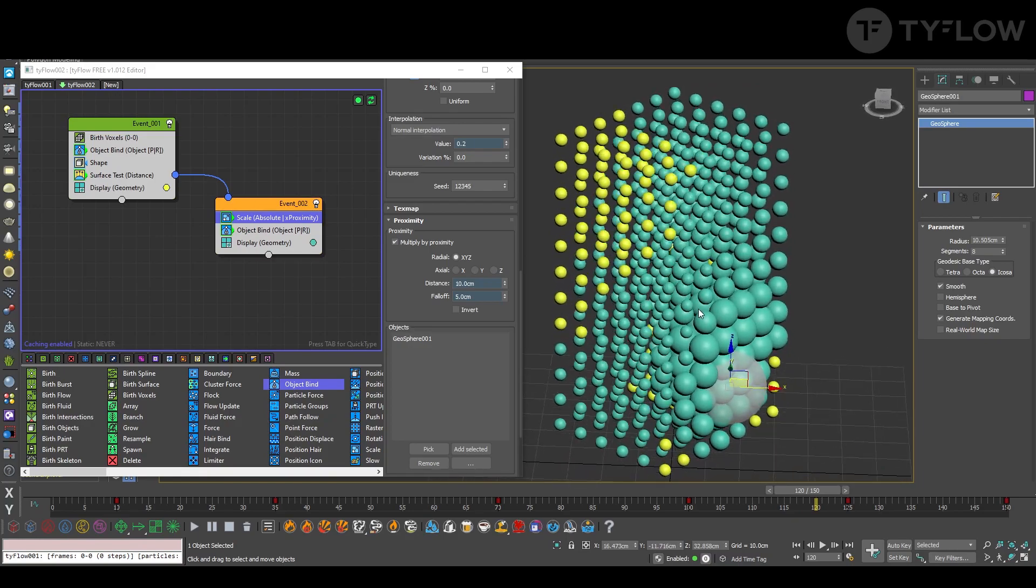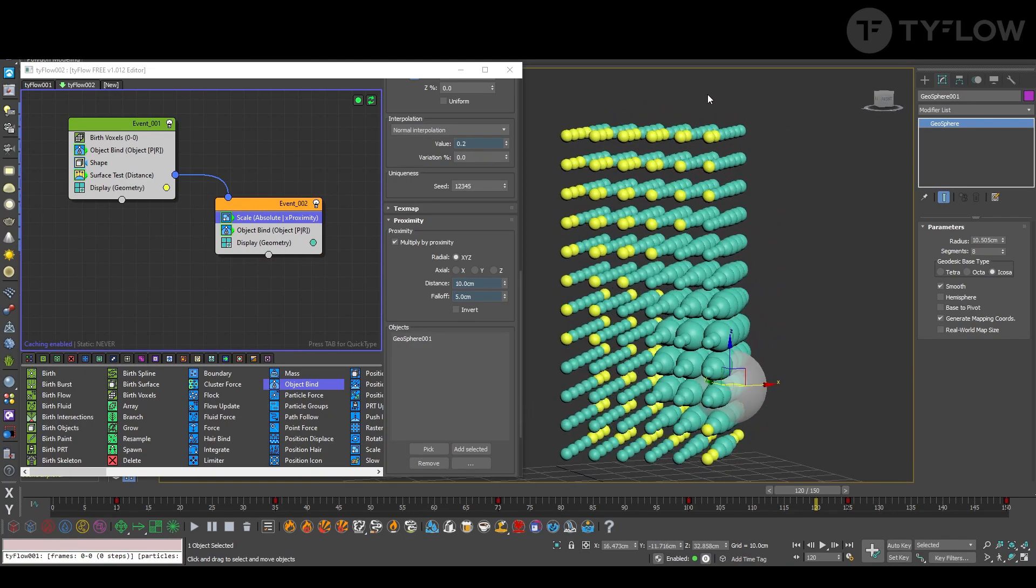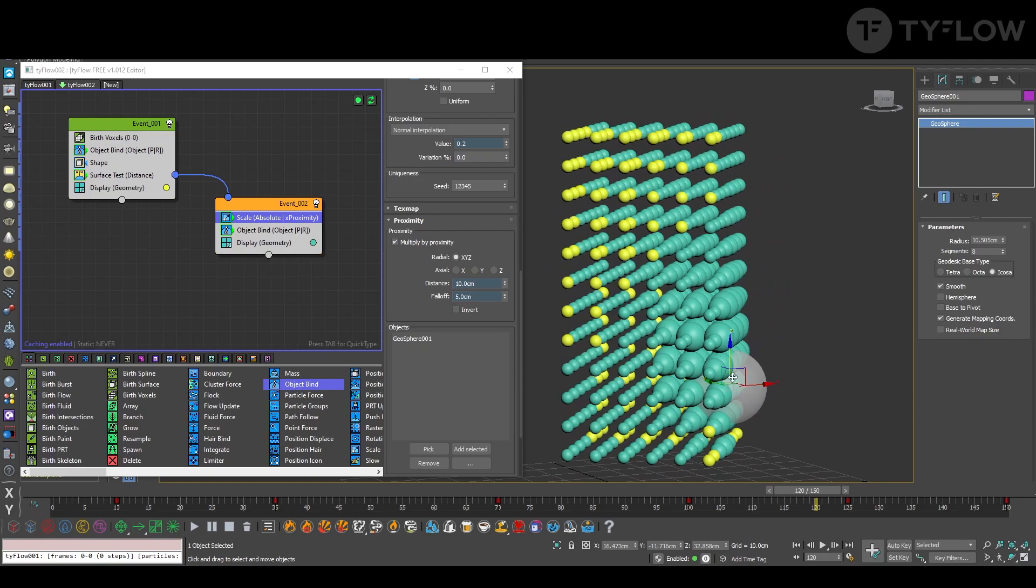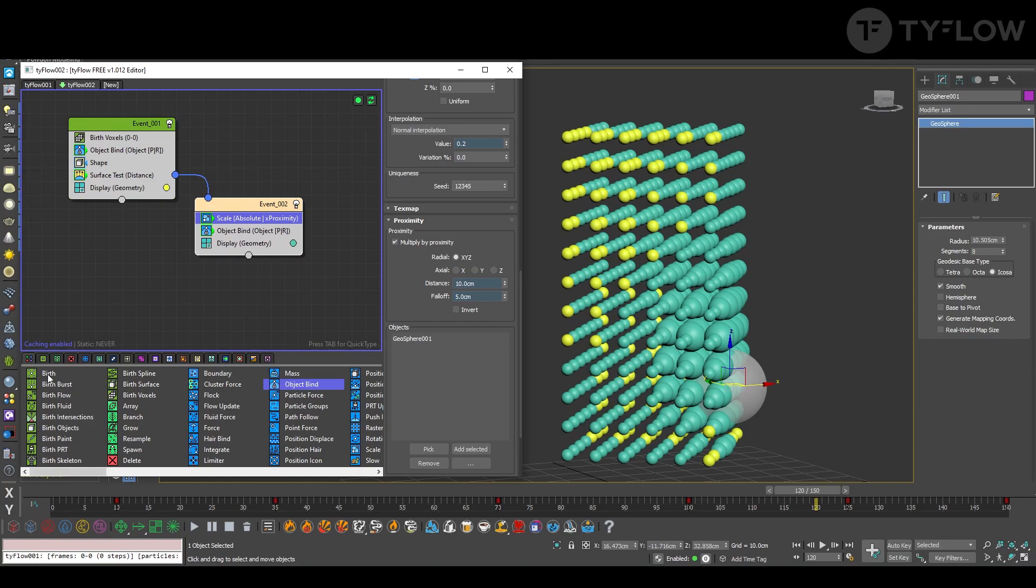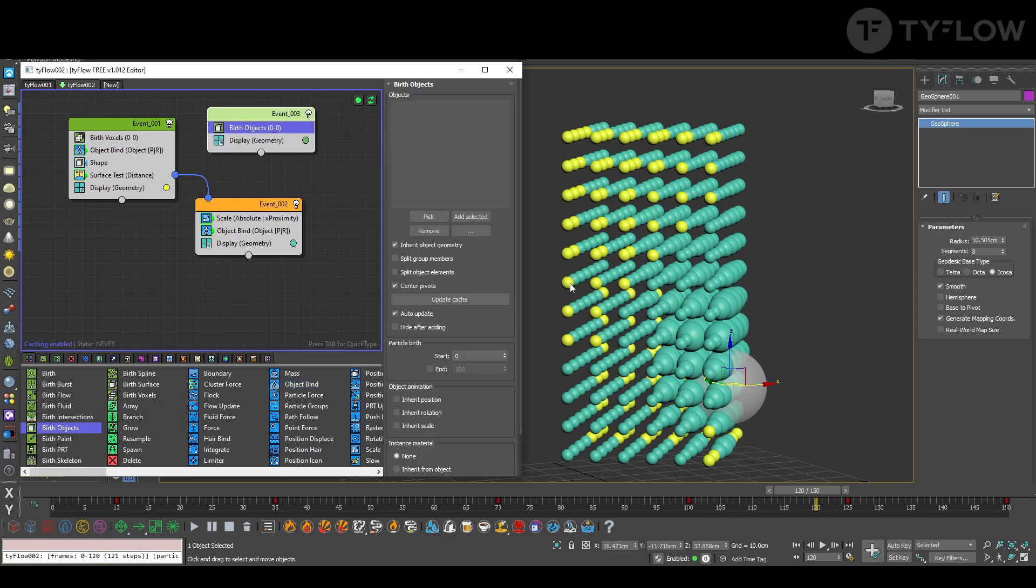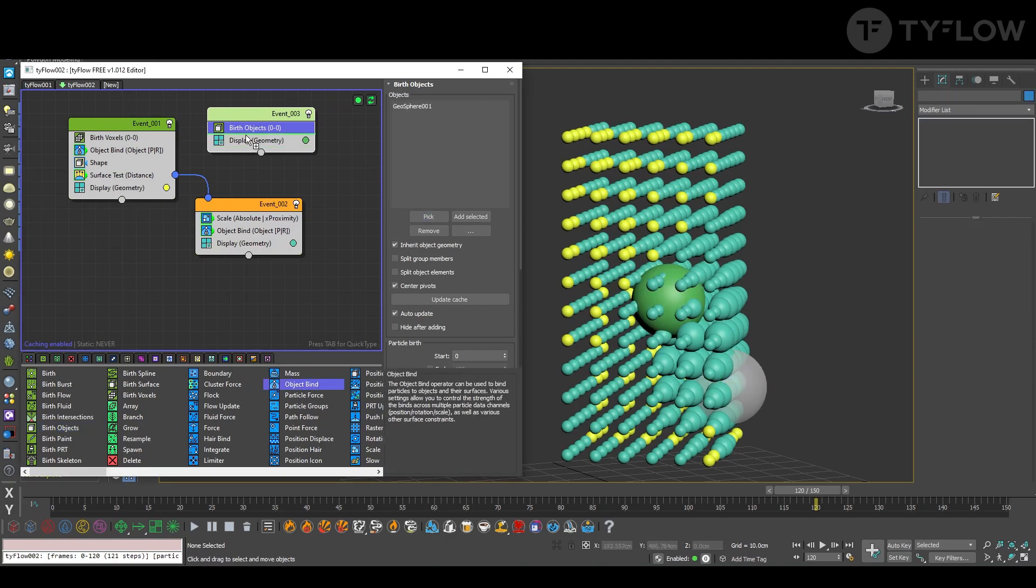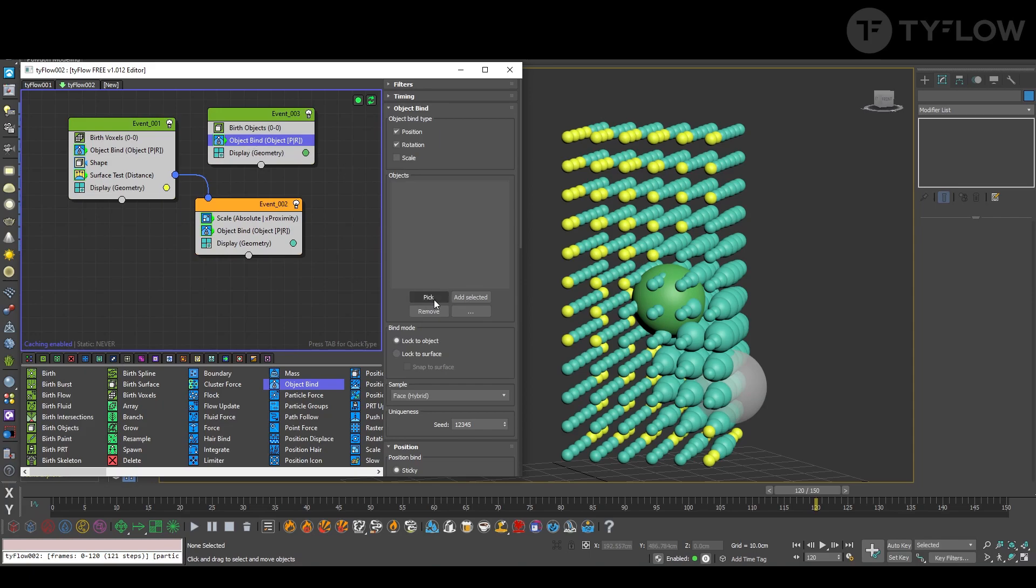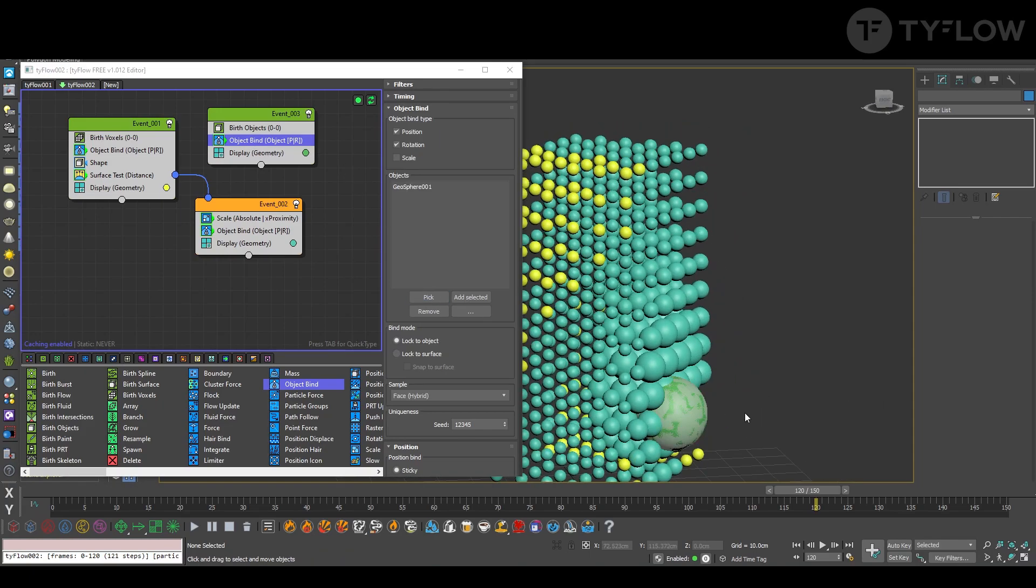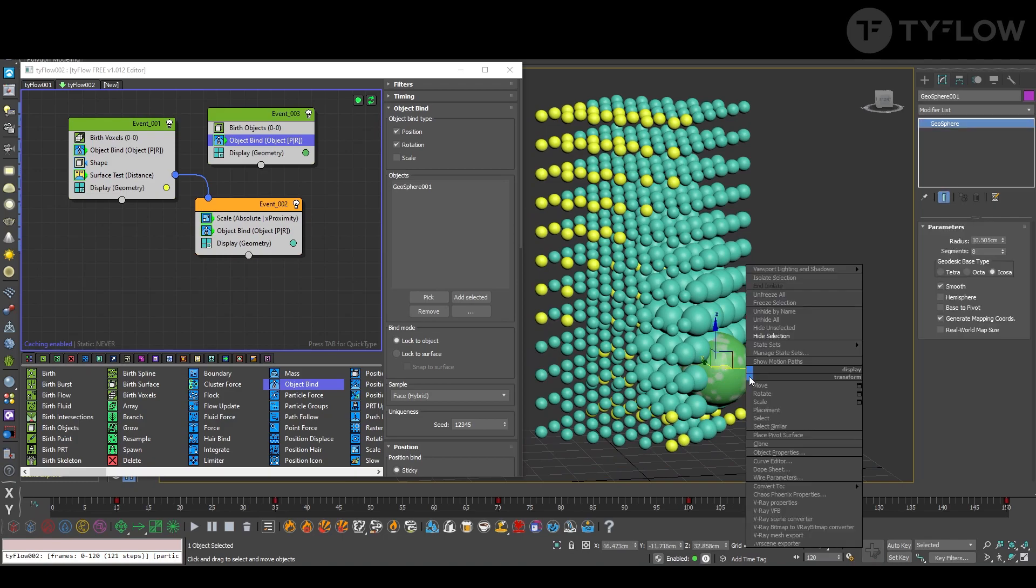Now let's jump into the second part where we create the lines connecting to this sphere. First create a birth object, pick the sphere, also create an object bind, and guess what, pick the sphere. The sphere itself we can hide because now we have the TyFlow sphere, right?